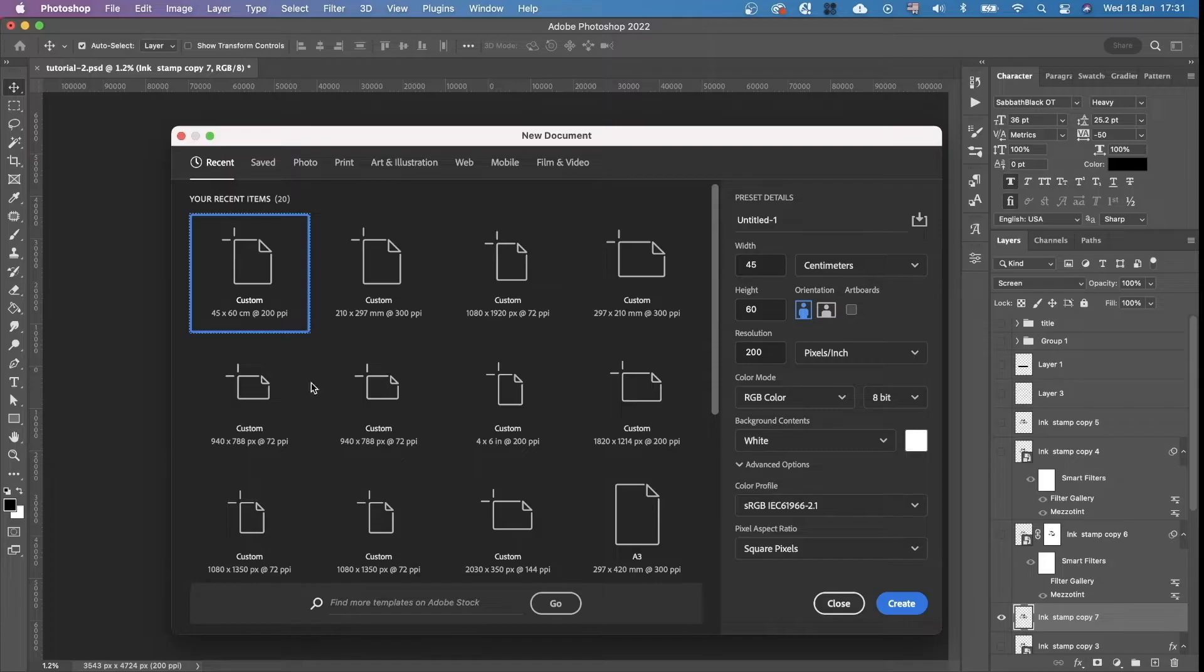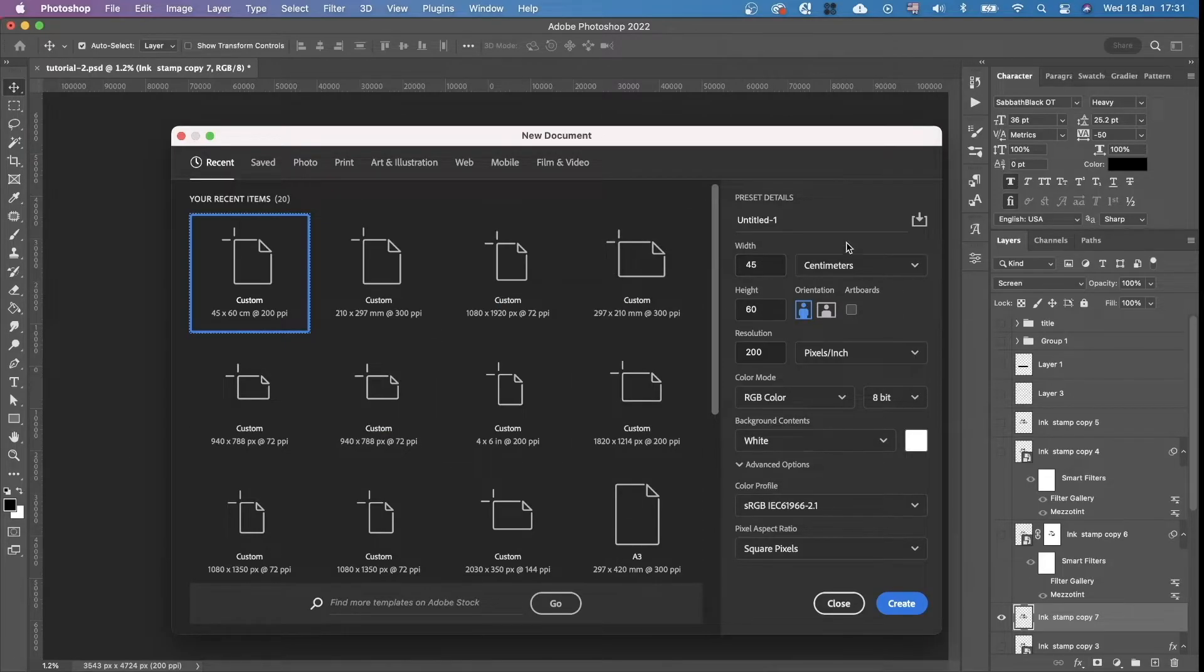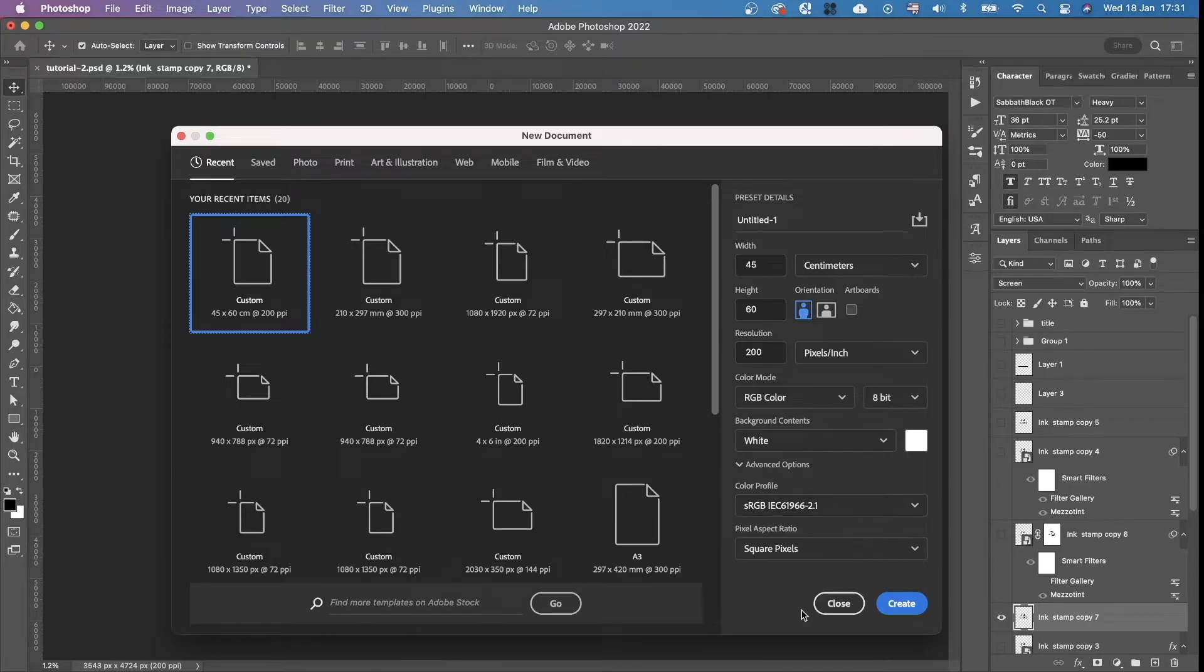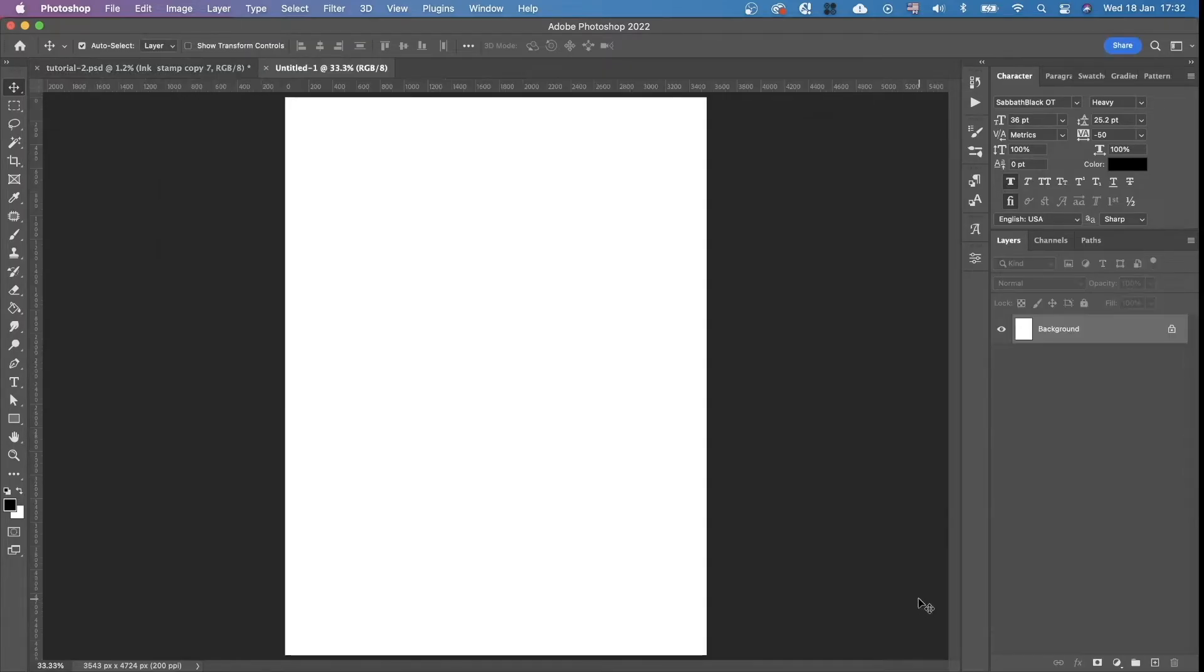So the first thing we do is we're creating a new document. You can see all the settings and you can just copy them.